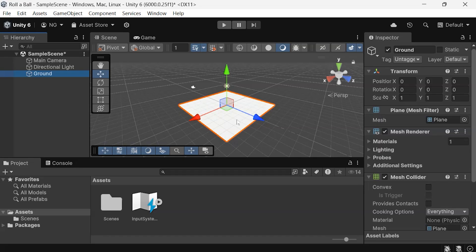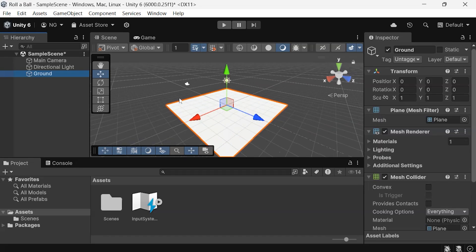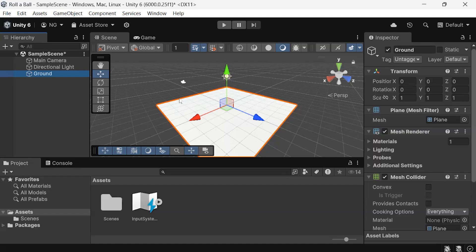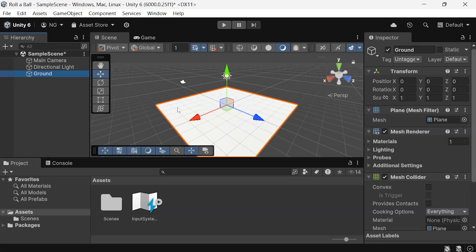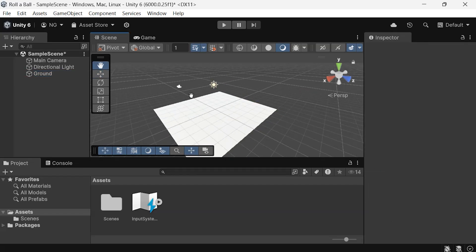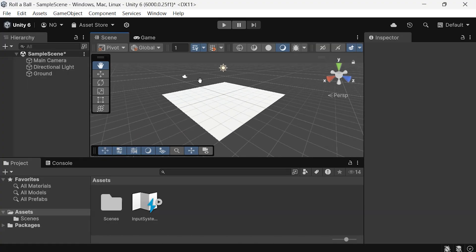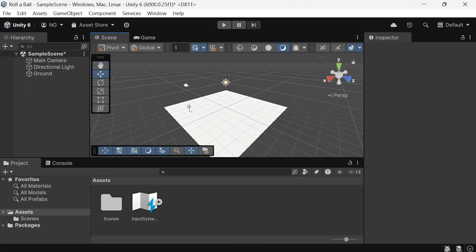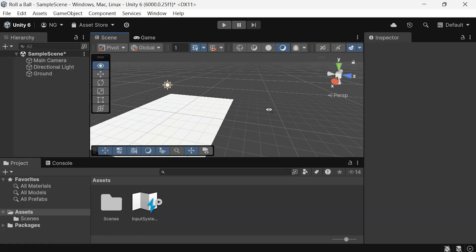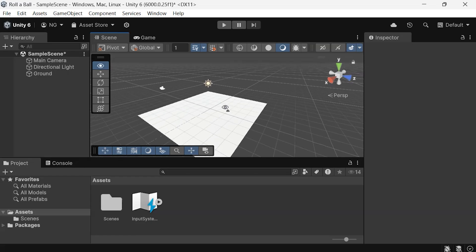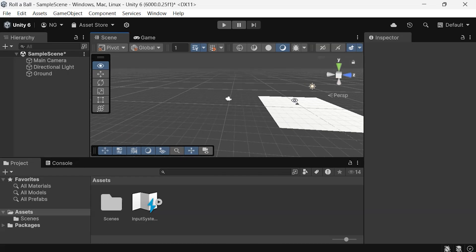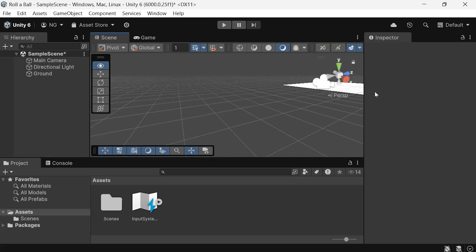To navigate the Scene view, you can use the mouse wheel to zoom in and out, hold the middle mouse button to pan around, and hold the right mouse button while using the W, S, D keys to move around the scene like you would in a game.